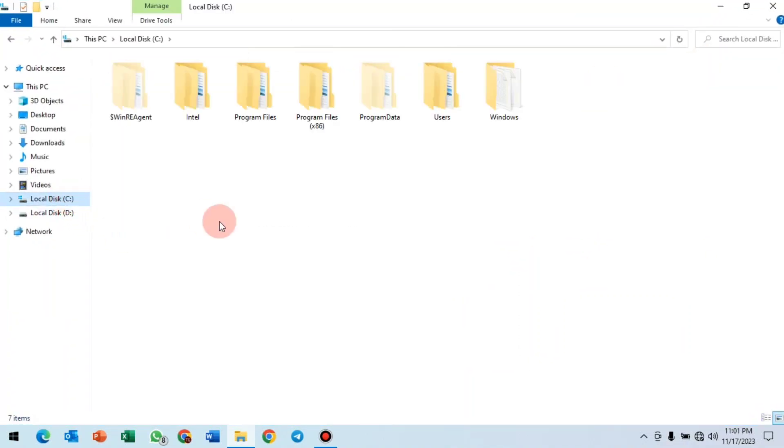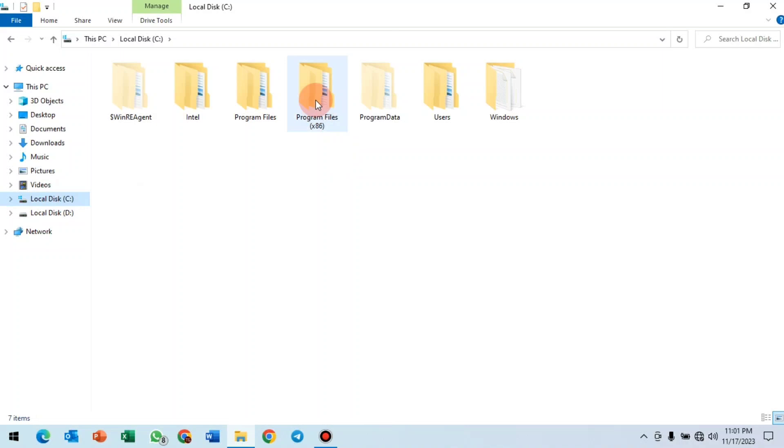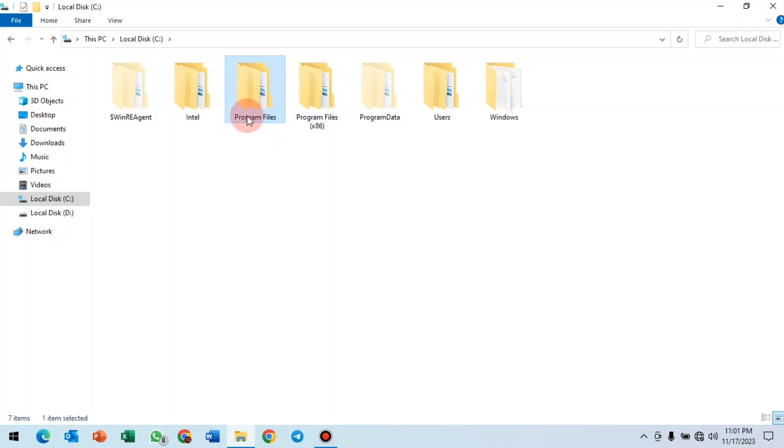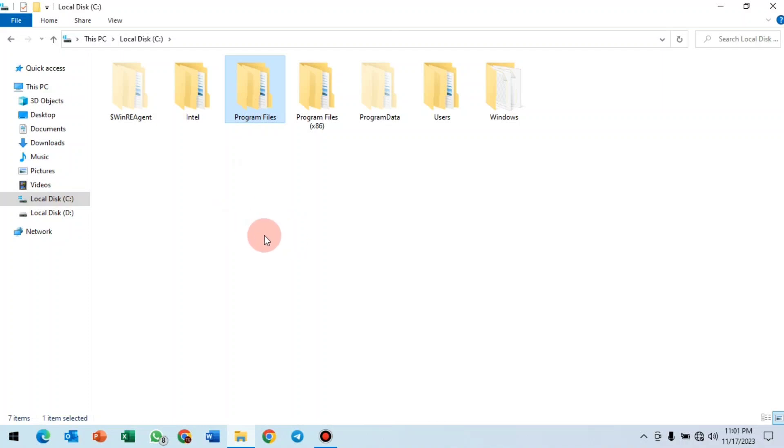If you open your C drive and you see Program Files x86 and Program Files, it means that you are using a 64-bit machine. But if you open C and see only Program Files, it means you are using a 32-bit machine.